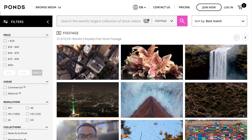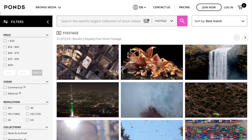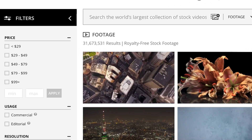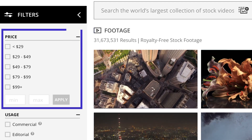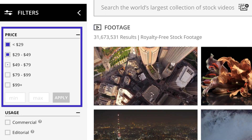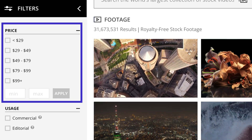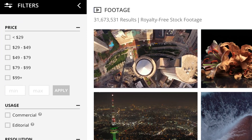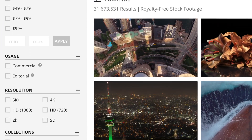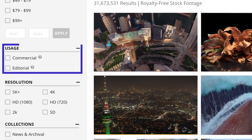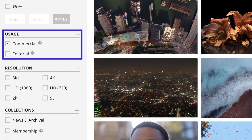The left-hand side of every search results page contains filters that allow you to narrow your results in numerous ways. The price boxes allow you to refine your results to fit your specific budgetary needs, and they dictate if you only want to see items specifically cleared for editorial or commercial use.